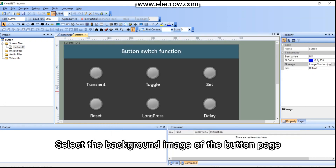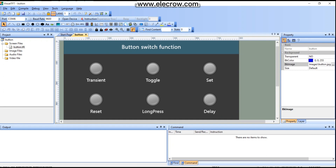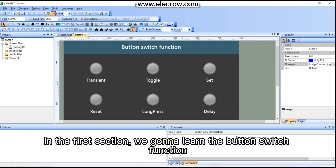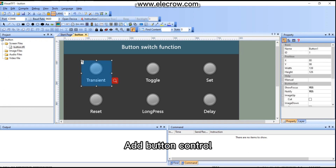Select the background image of the button page. In the first section, we will learn the button switch function. Add a button control.